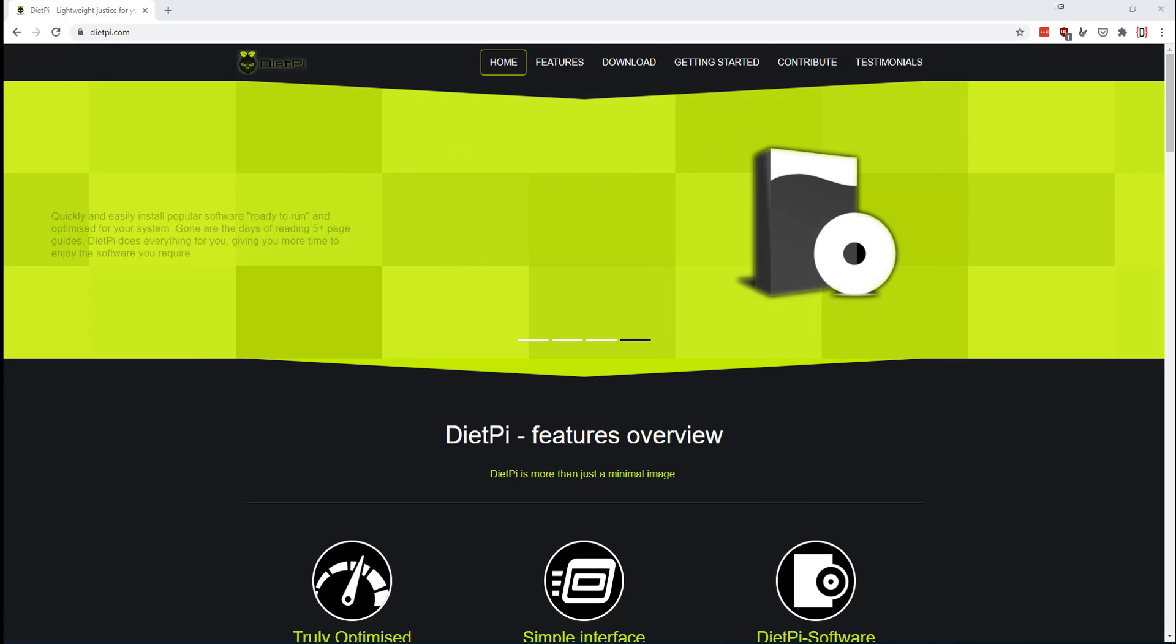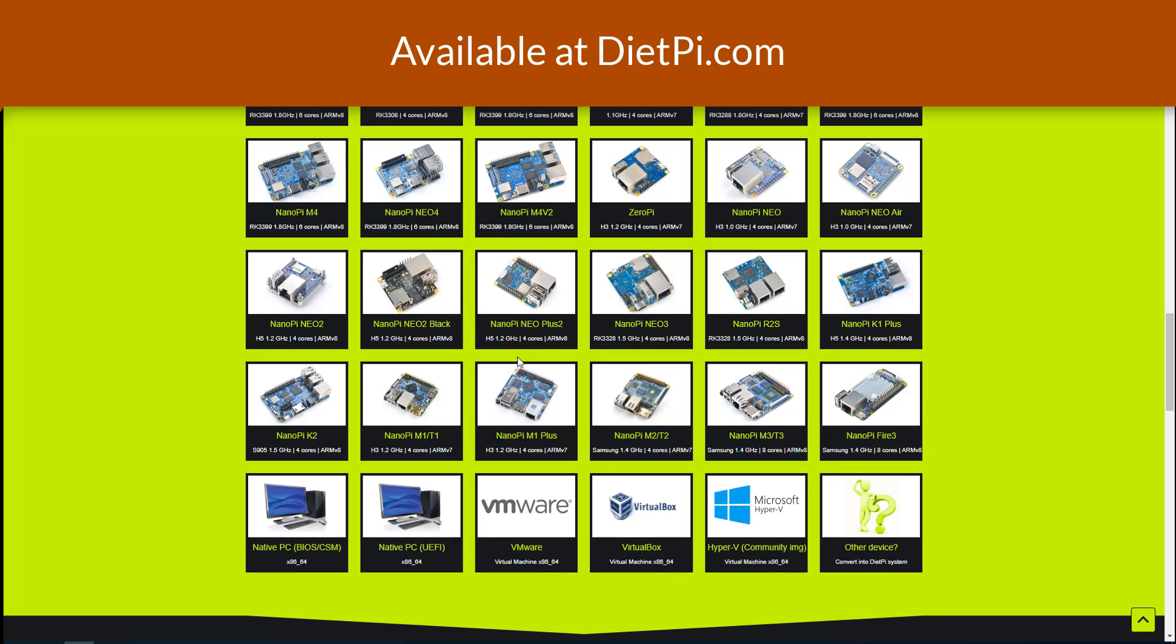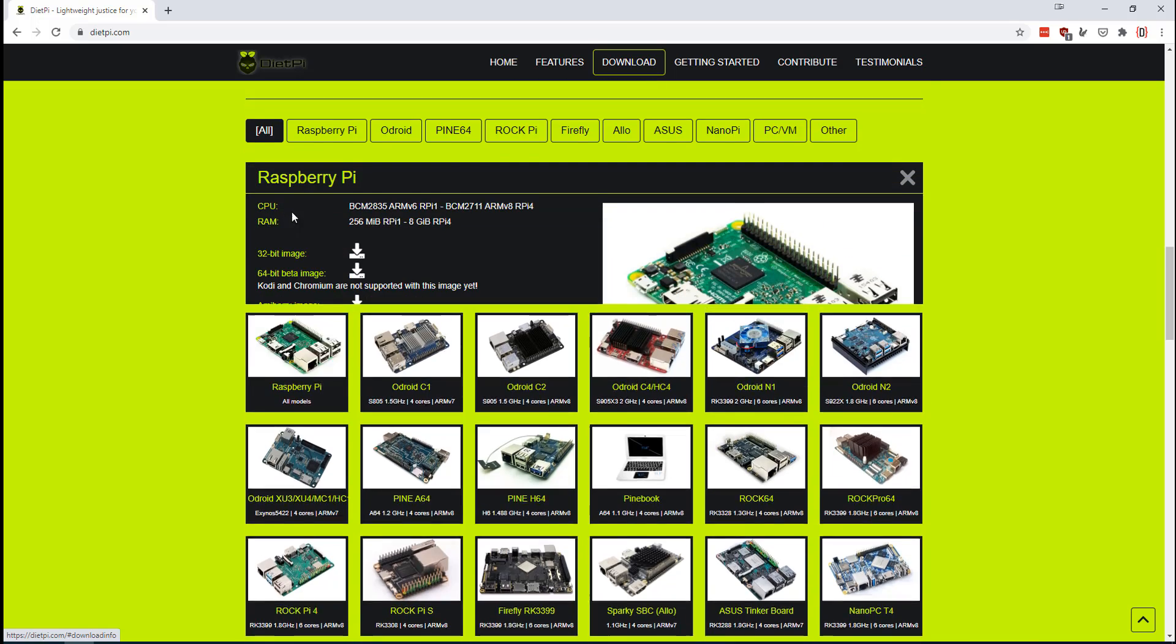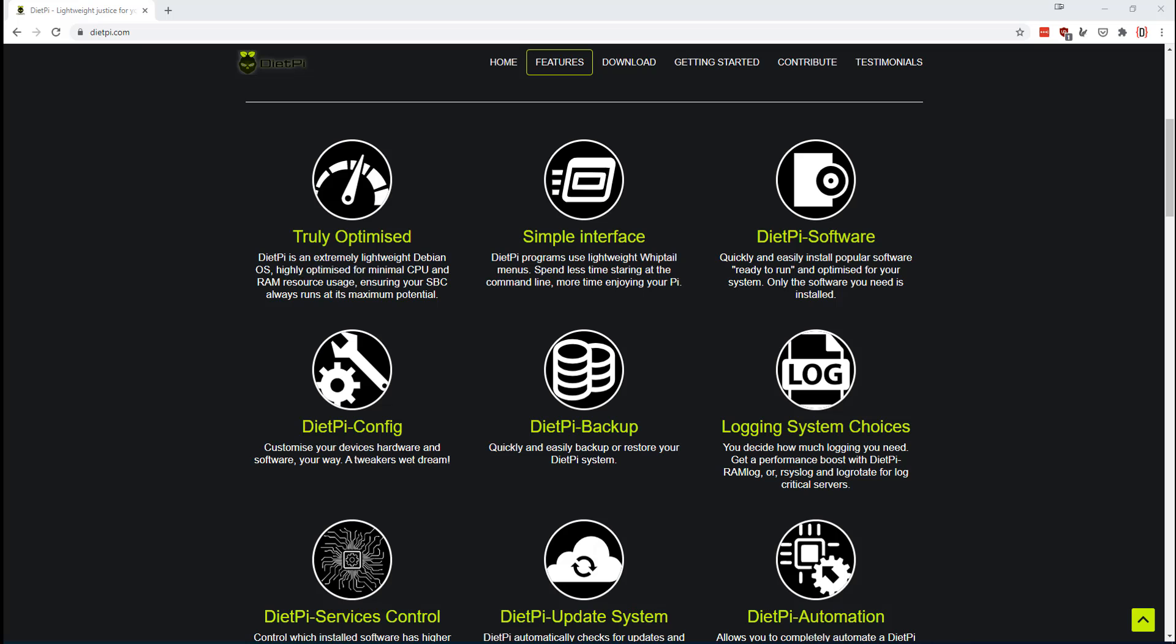It's called DietPi. DietPi runs really well on all sorts of high power and low power devices. For the purpose of this tutorial though, we're going to run it on a Raspberry Pi. Just click this button and get the download started.